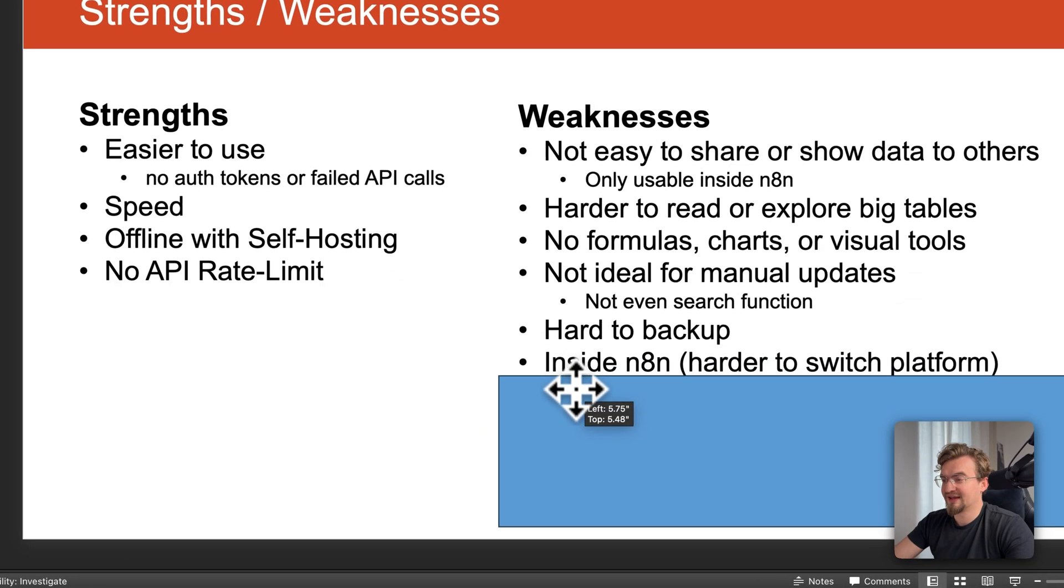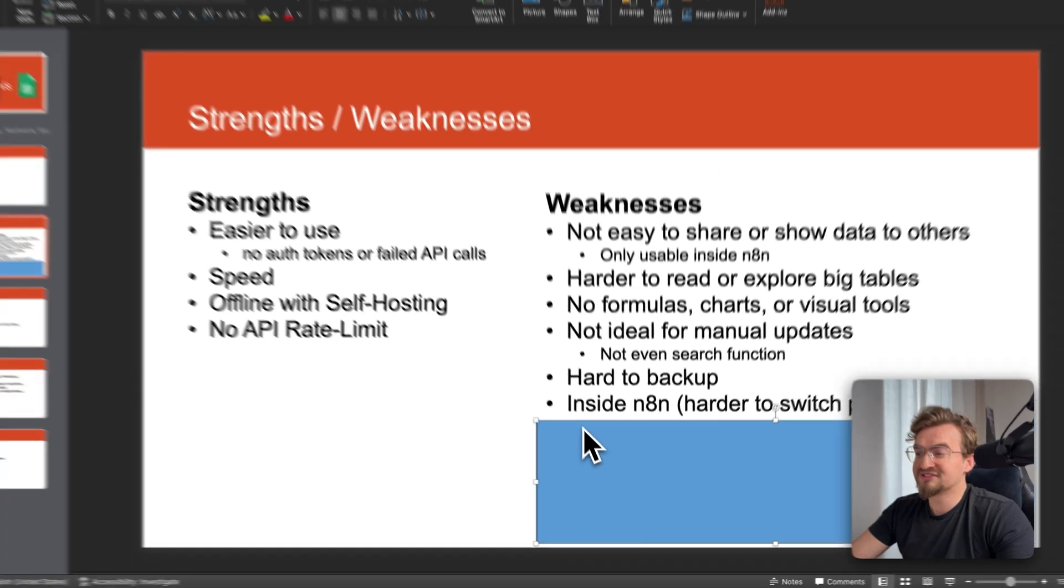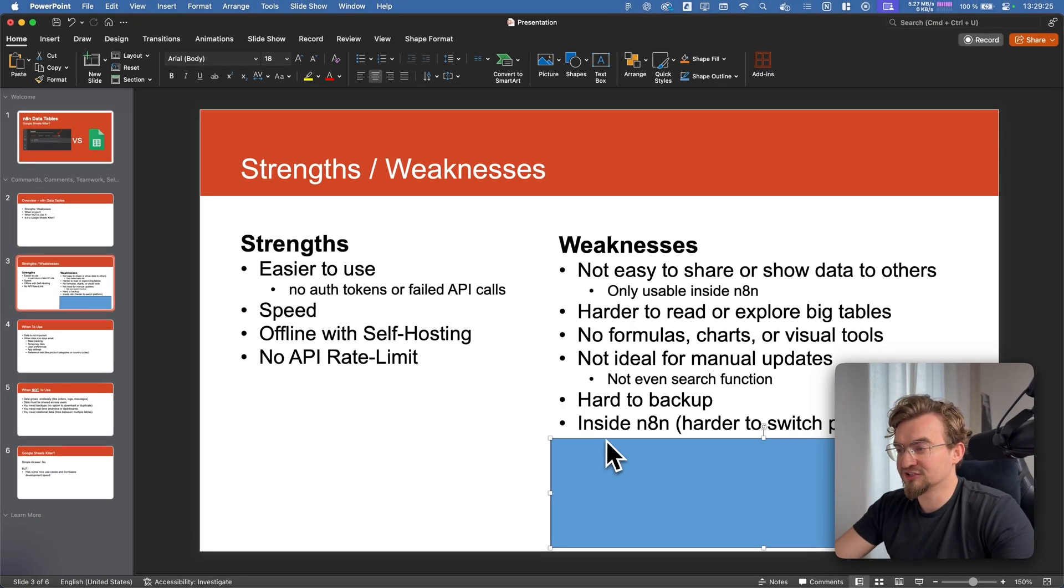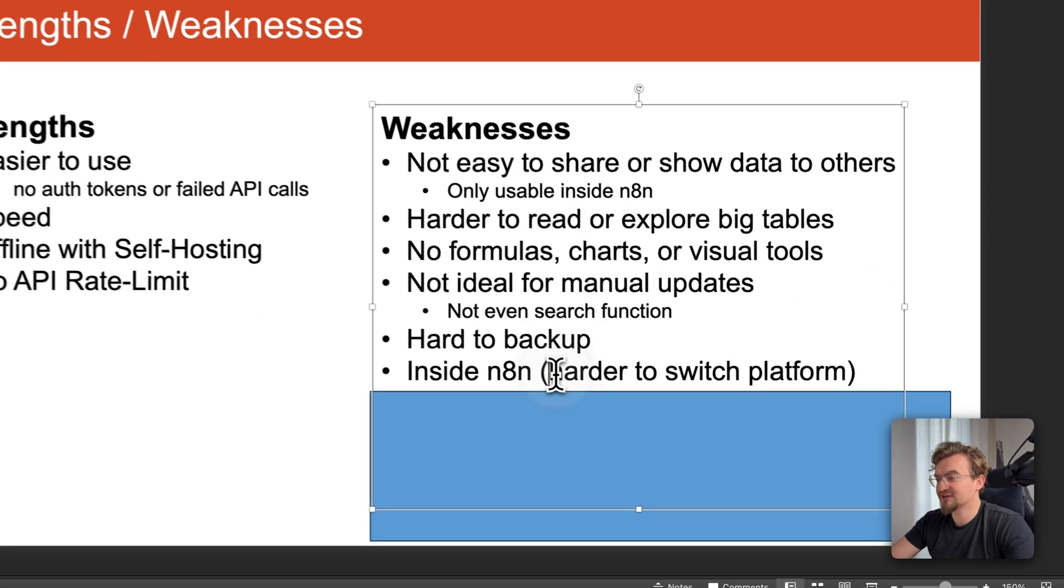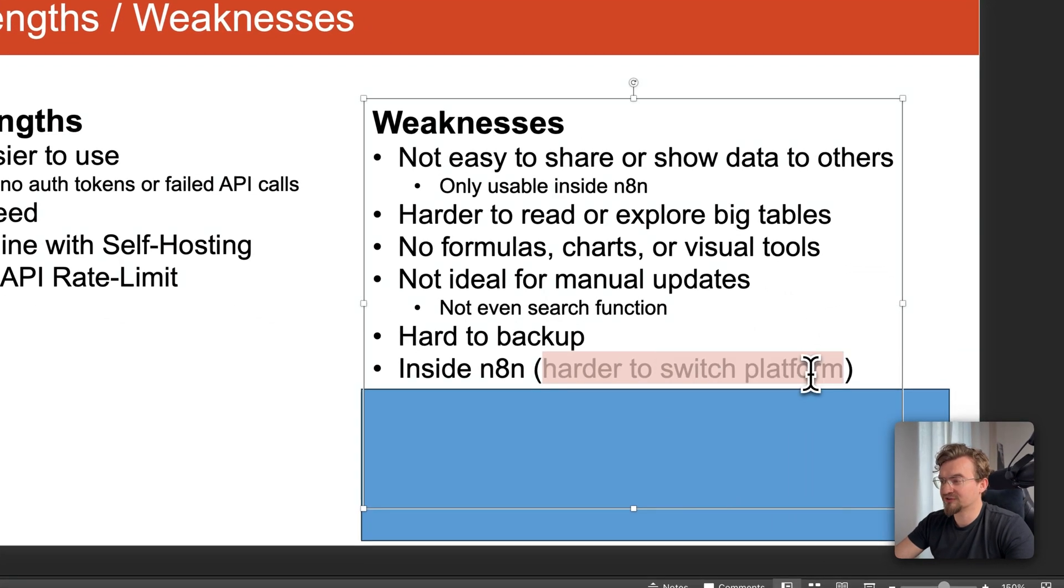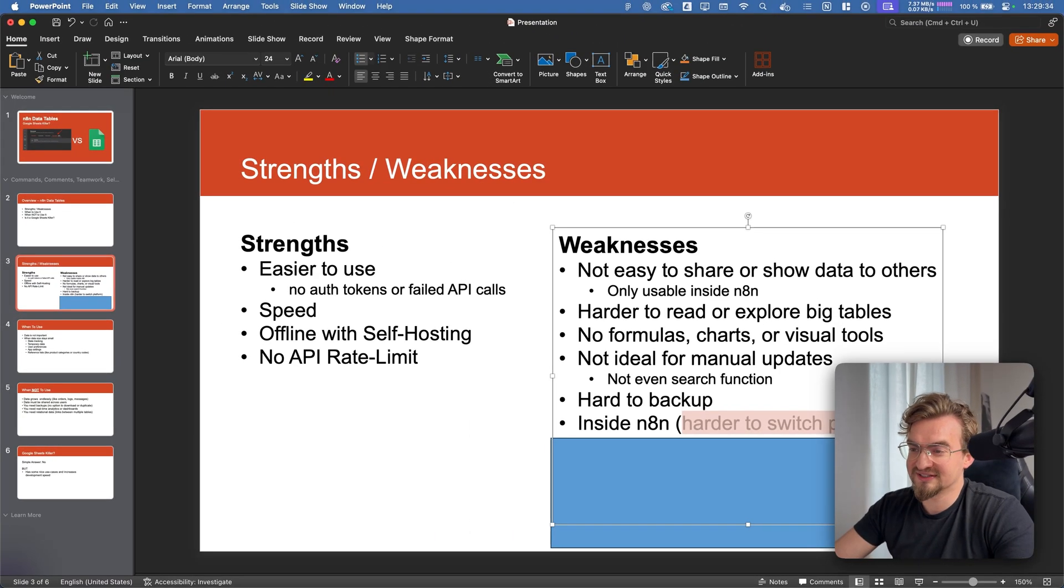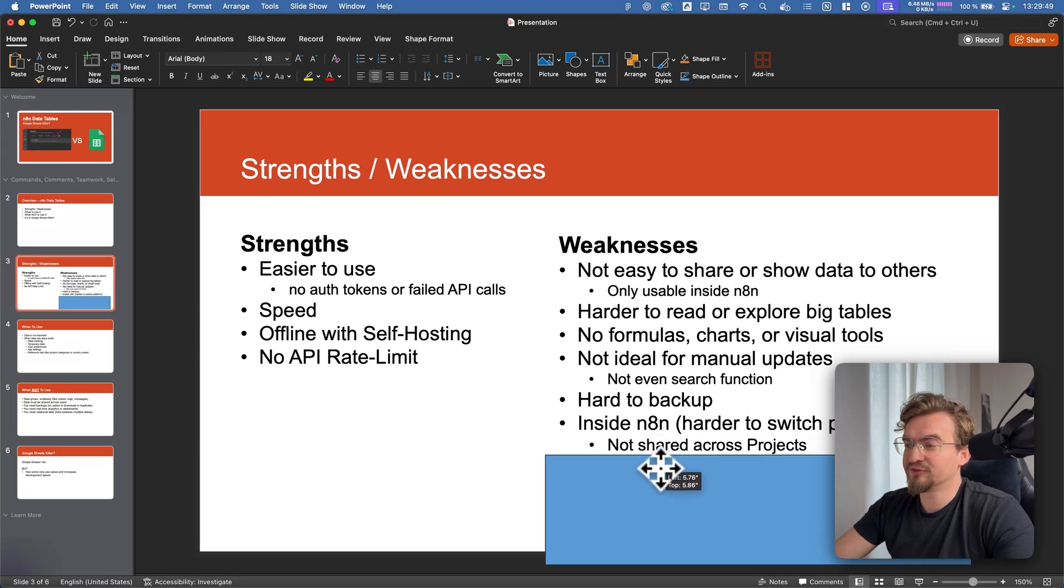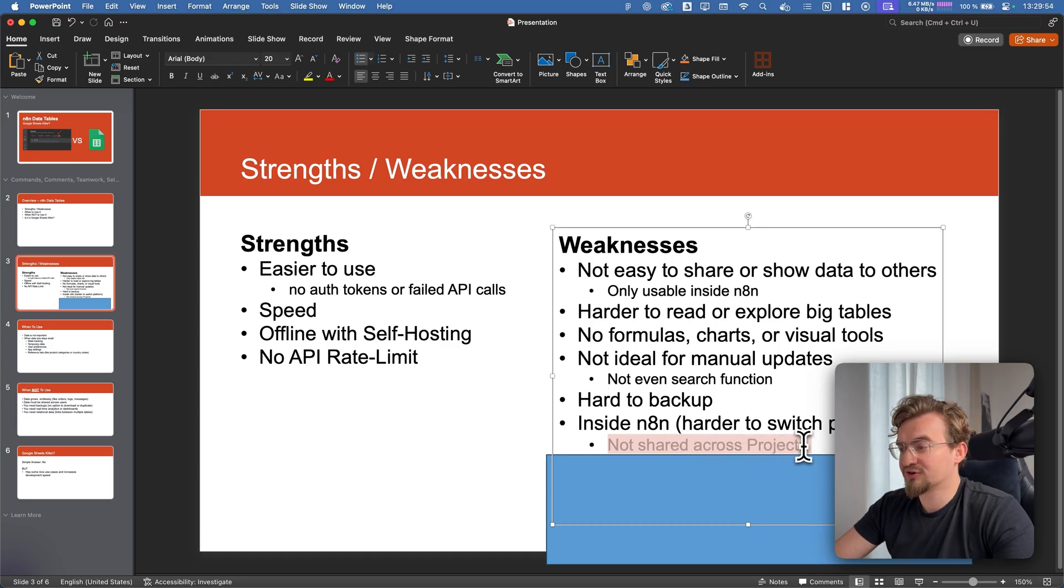The next one is big. Everything is inside NNN. What seems like a big advantage at first is actually a big disadvantage because it's much harder to switch the platform. You cannot simply use Zapier or Make instead.